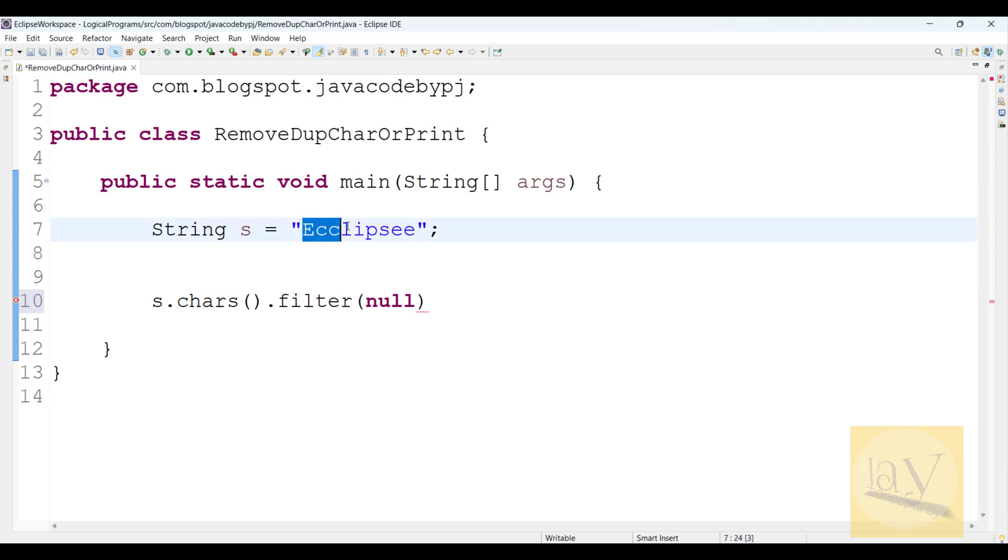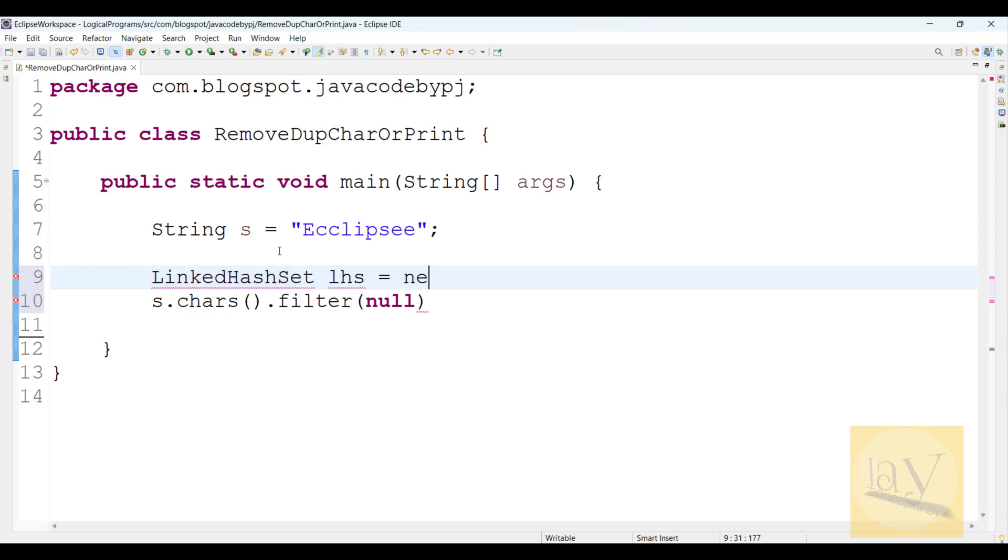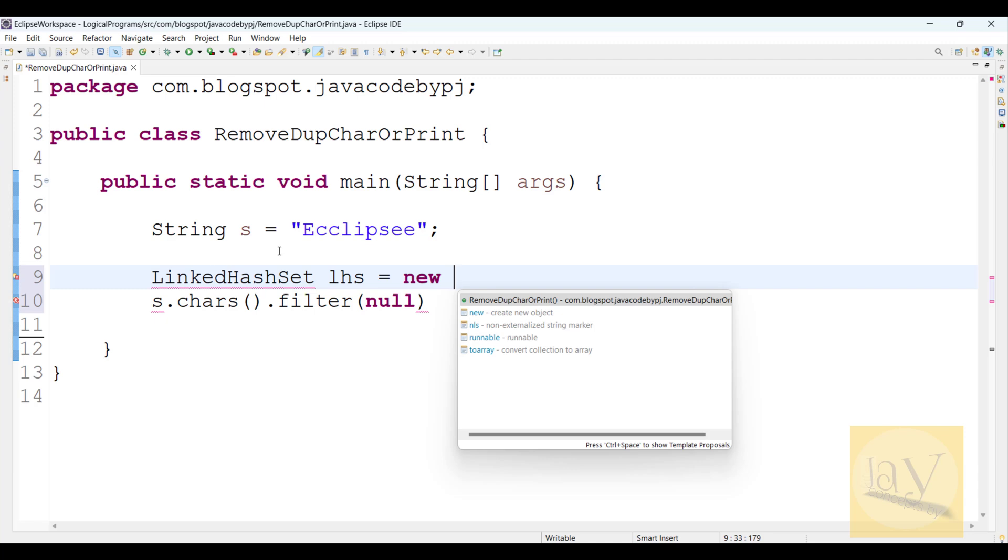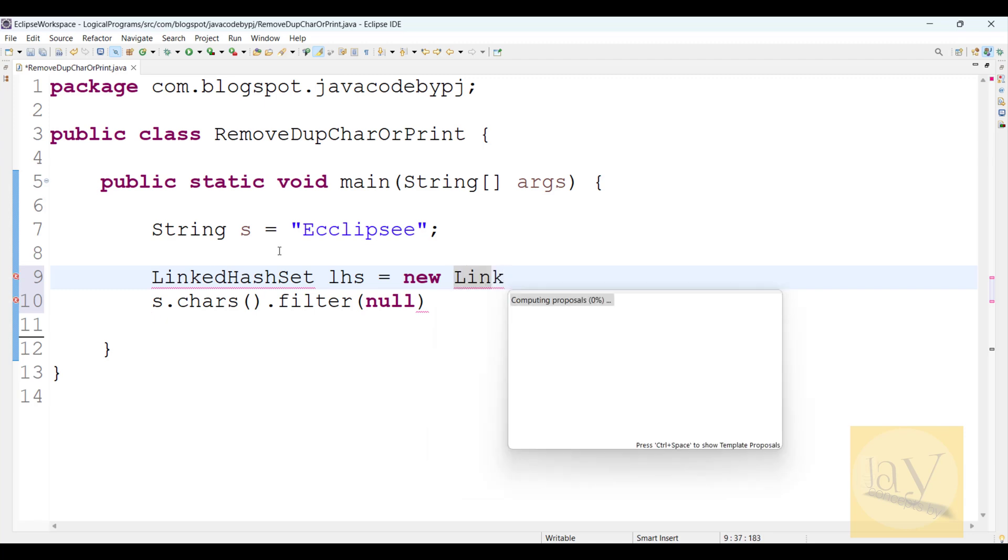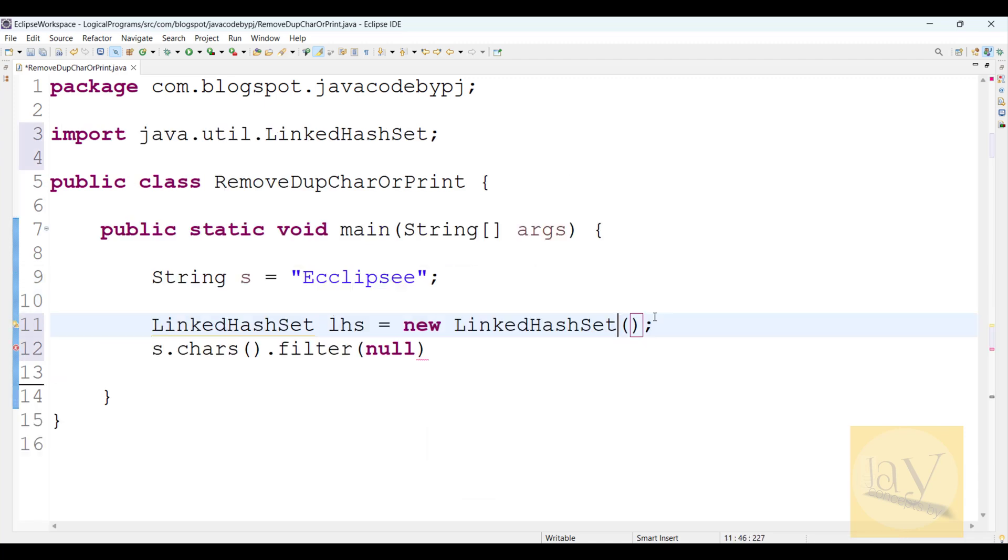That's why I will use LinkedHashSet. LinkedHashSet lhs equals to new LinkedHashSet.